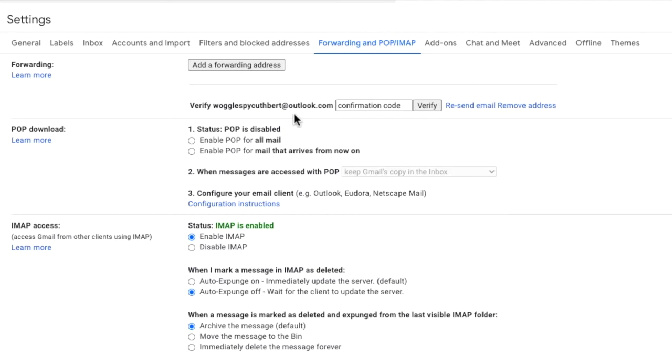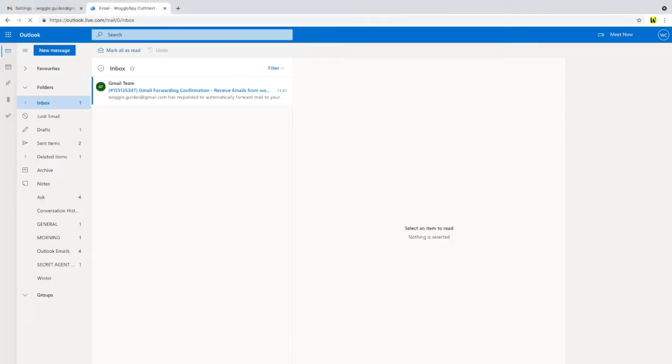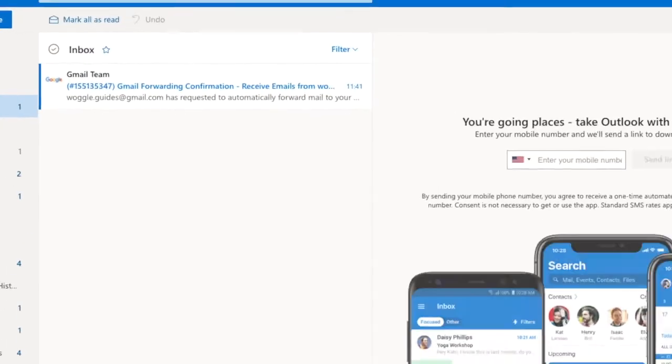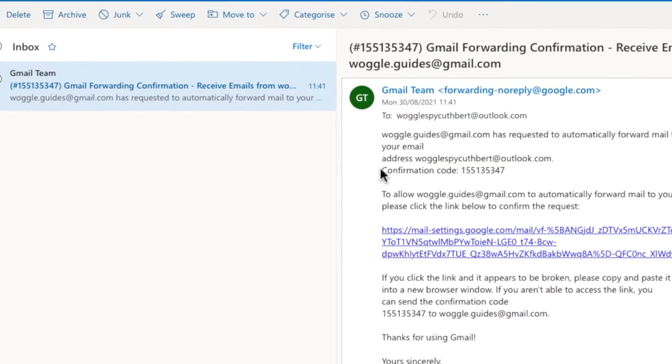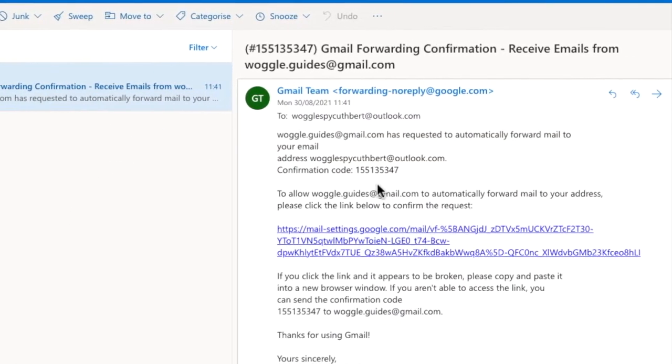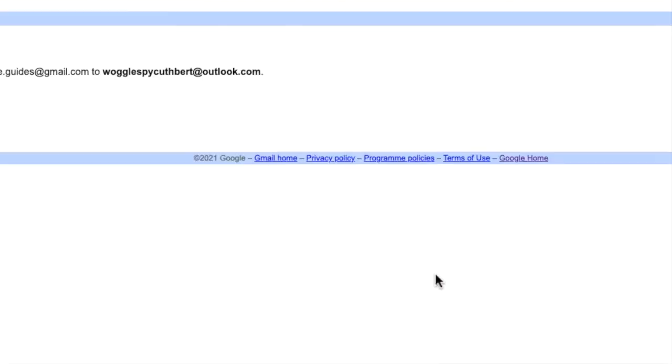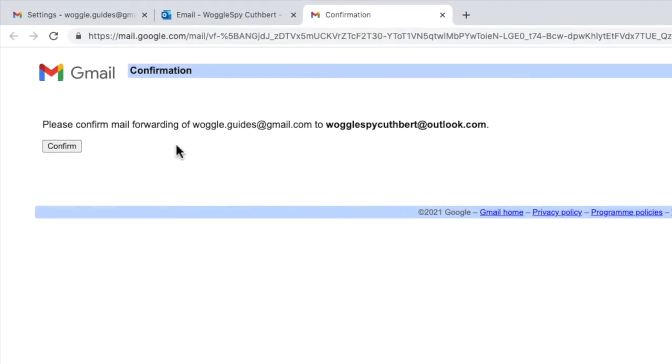The quickest way to verify an email address is to visit the inbox of the email address you entered and look for the email that was sent. Let's do that now. I'll quickly log into Outlook and you'll see that an email has been received from the Gmail team. Reading the email a confirmation code is shown which we can add directly into the settings page however I'm going to click on the link shown below which opens a confirmation page. To confirm that emails can be forwarded to this account from the Gmail account click on the confirm button.